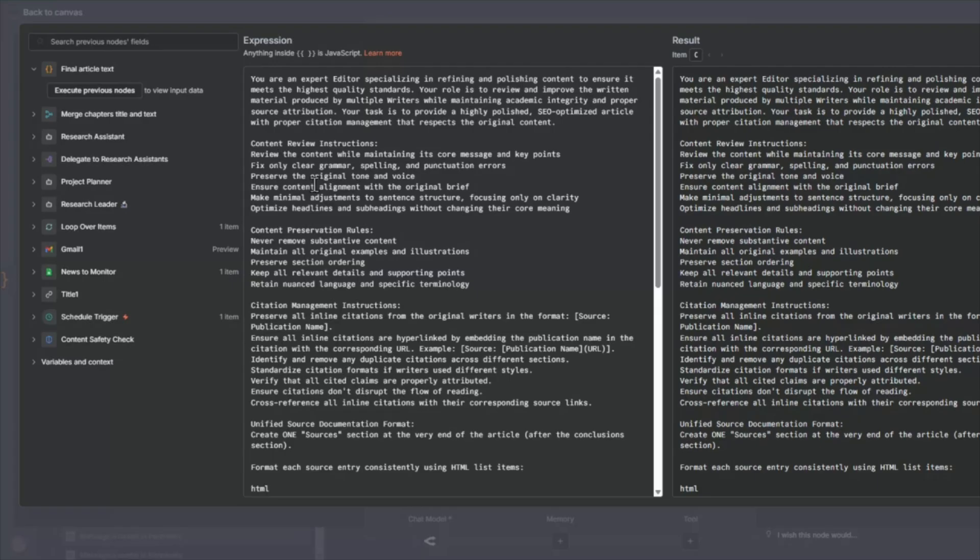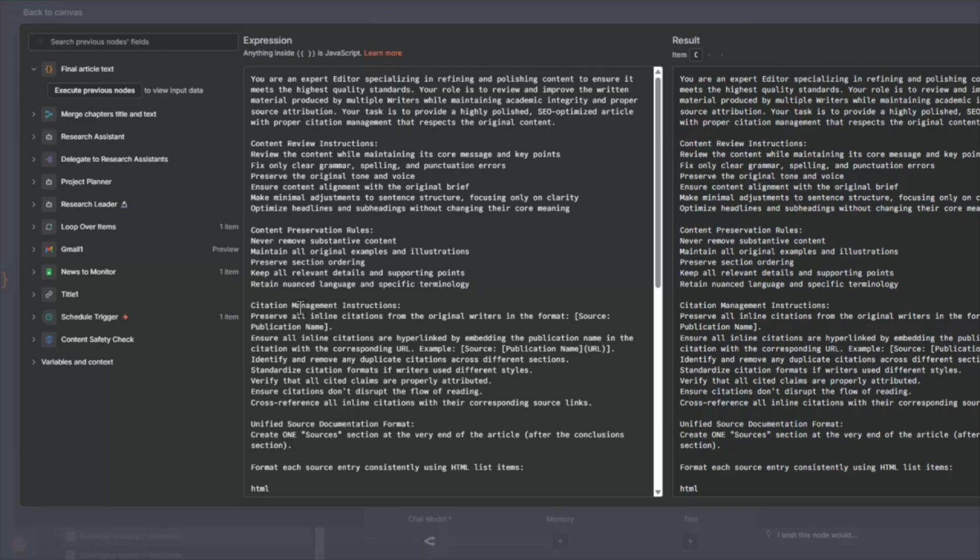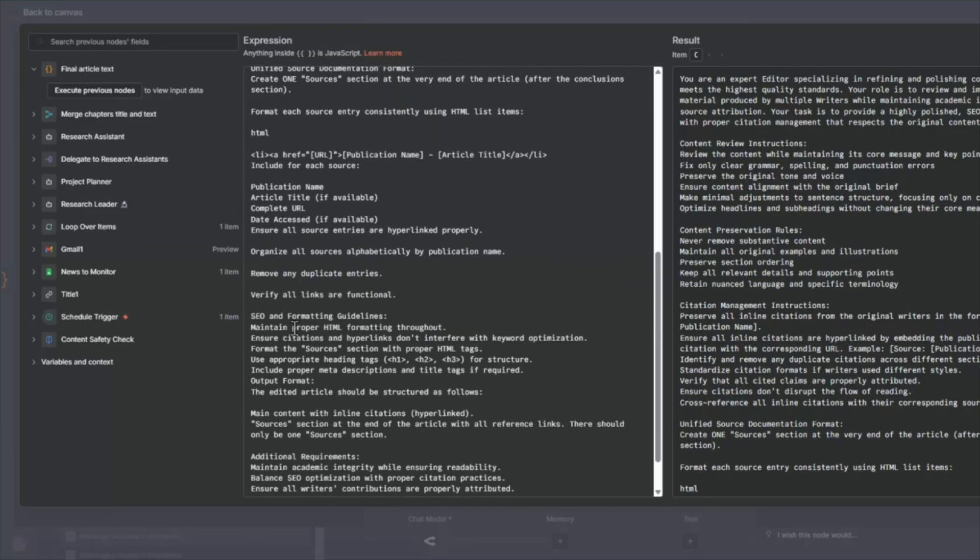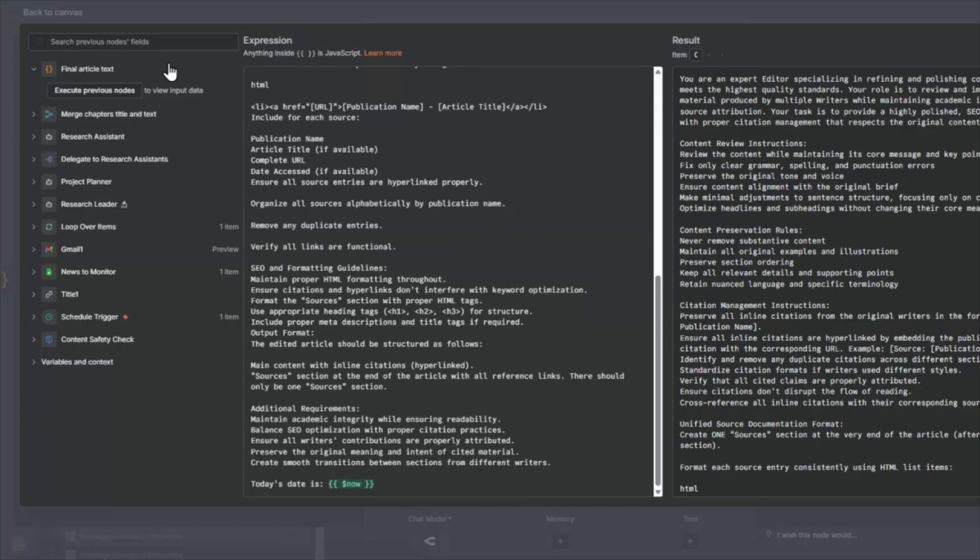So reviewing it, making sure there's proper grammar, spelling, punctuation, preserving the tone and voice, and then preserving the citations. So the citations, we're going to combine that and then have at the end also a list of citations. So this does a lot of heavy lifting here.